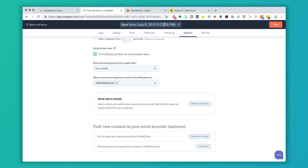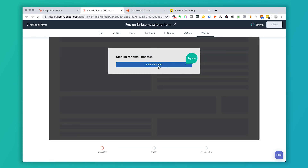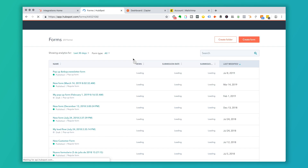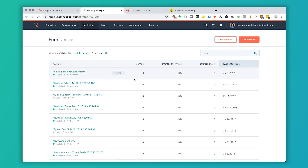They will end up in HubSpot as well as MailChimp on that list. Name this form — for example, 'Pop-up Newsletter Form' — then preview it to see what it's going to look like. Click Publish to set it live, and when it pops up on the website, the submissions will be pushed over into MailChimp.